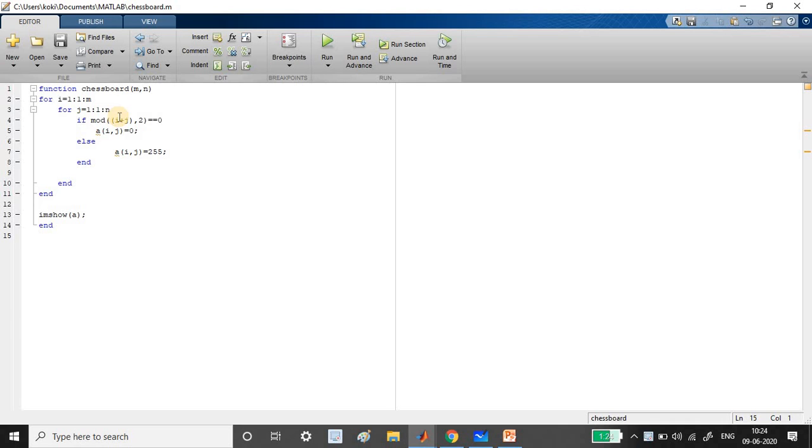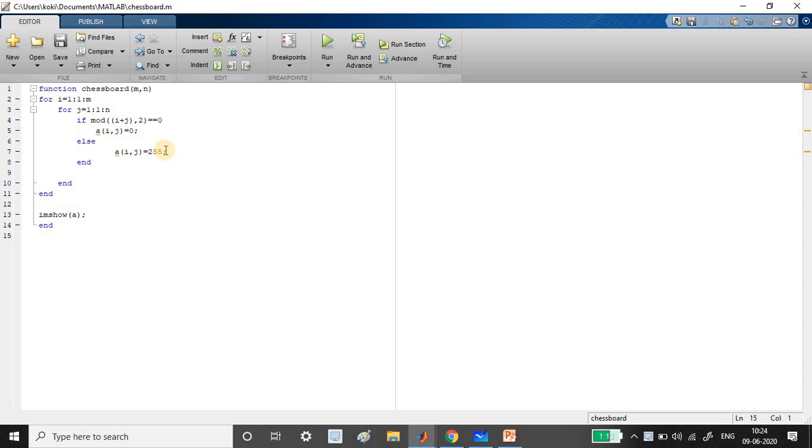If it is, then I'm assigning that particular pixel to zero. Otherwise, I assign that particular pixel to be 255. If I assign this way, then I'll get the alternate pixels to be black and white.